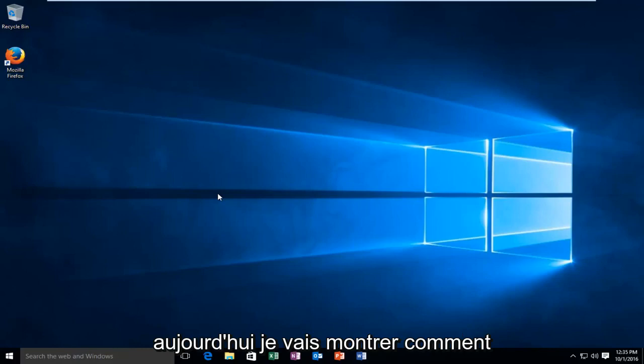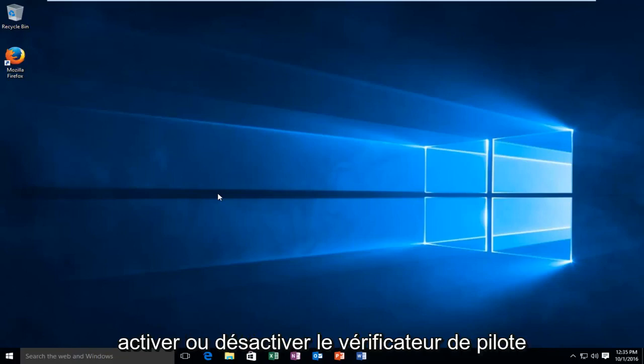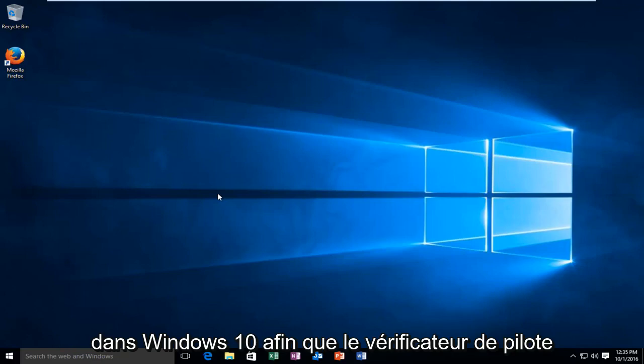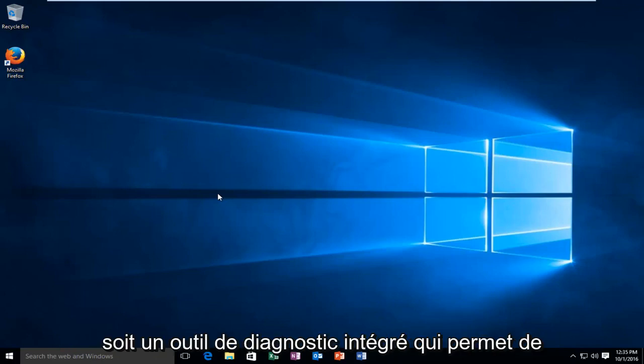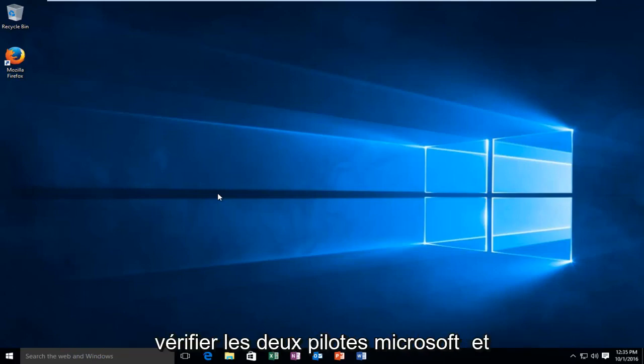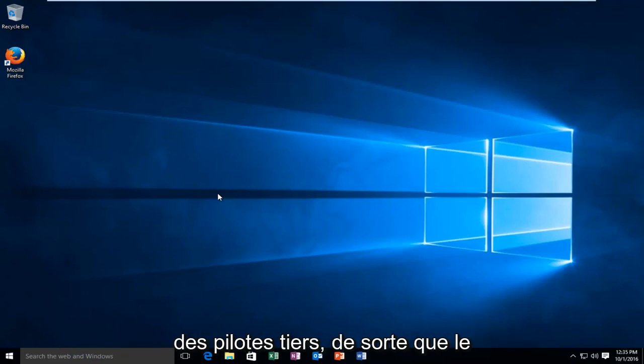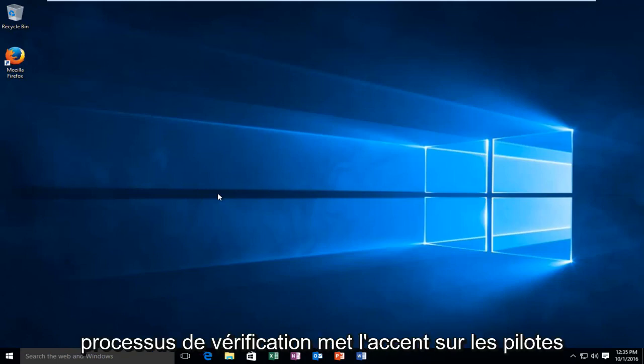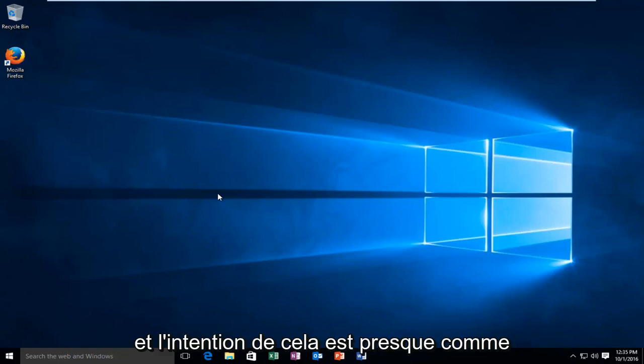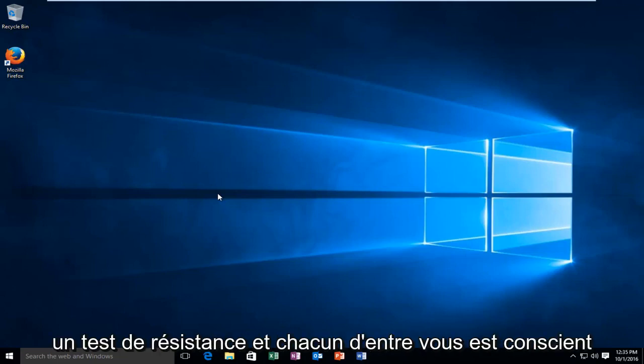Today I'm going to be showing you how to either enable or disable the driver verifier within Windows 10. So the driver verifier is a built-in diagnostic tool that helps verify both Microsoft drivers and third-party drivers. The verification process puts stress onto the drivers, and the intention of this is almost like a stress test.